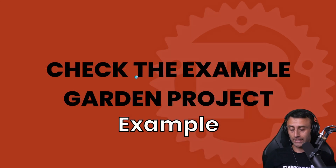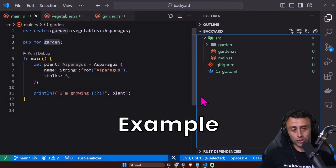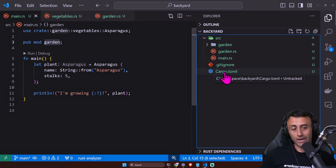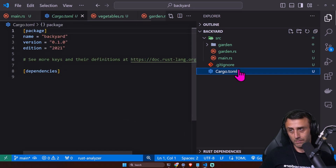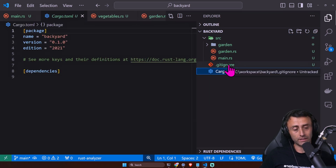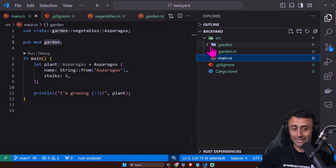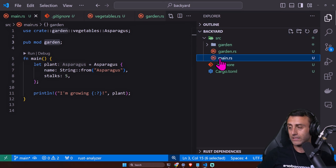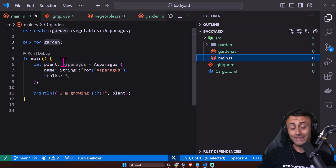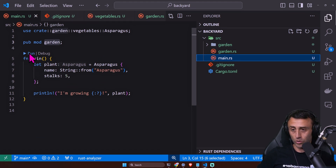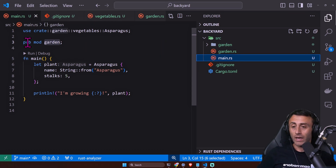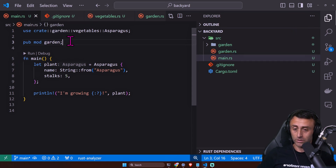Let's check the example and see the structure. We can see some familiar files: a Cargo.toml file, similar to package.json or requirements.txt for Python; a .gitignore; and a main.rs file inside the src folder. But there is something different here — in the main file we see new keywords: `use crate` with the double-colon structure, and `pub mod gardens`.